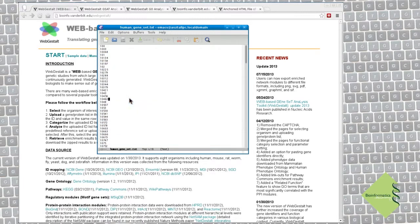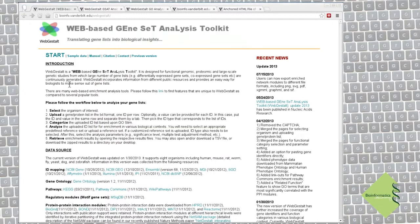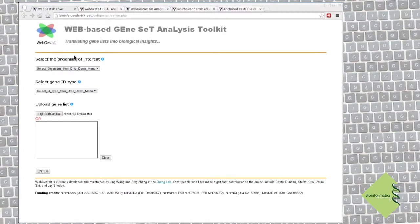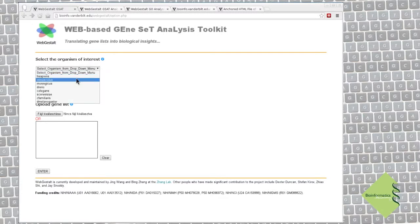Let's go to the WebGestart website. We start the analysis by clicking on the start link. On the first page, we have to say what organism we are interested in. Of course, we have human genes.